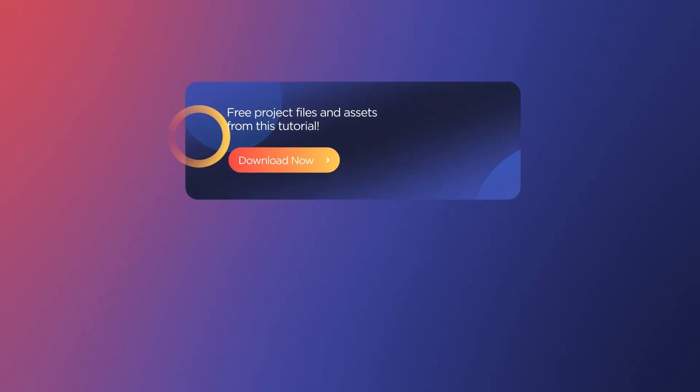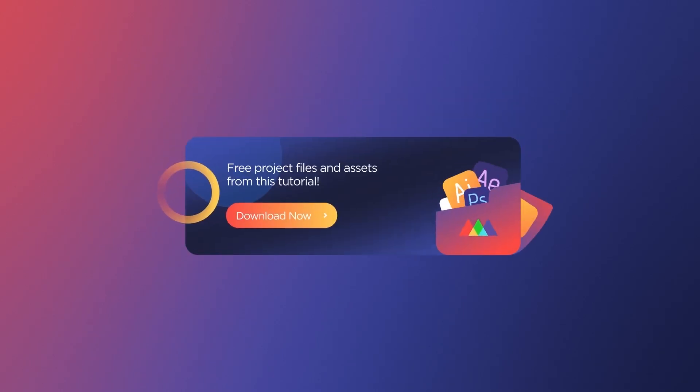The techniques we'll be covering should work on pretty much any Photoshop file made in the last couple versions, but if you'd like to follow along, you can download my example file for free. Just follow the link in the description.